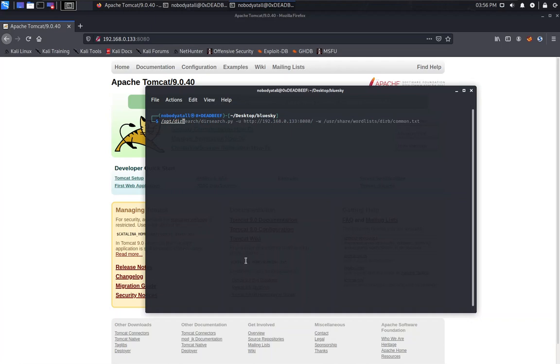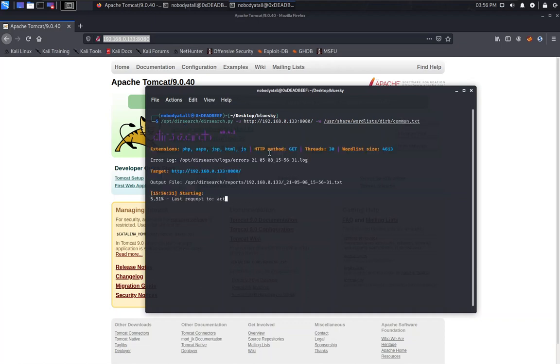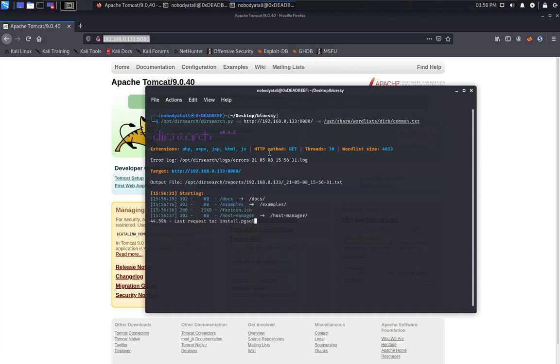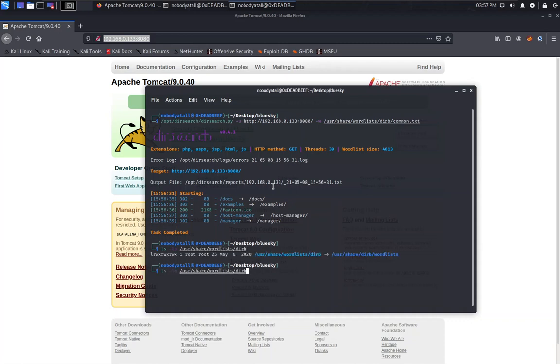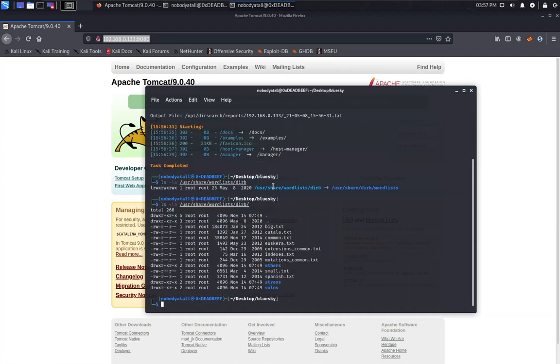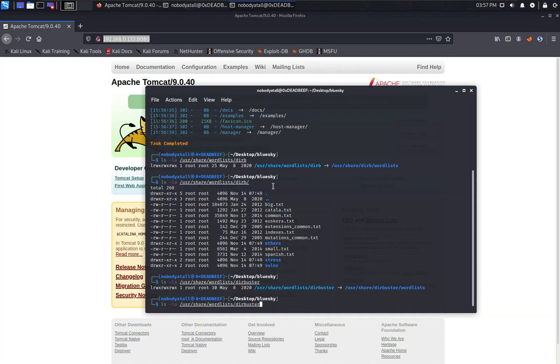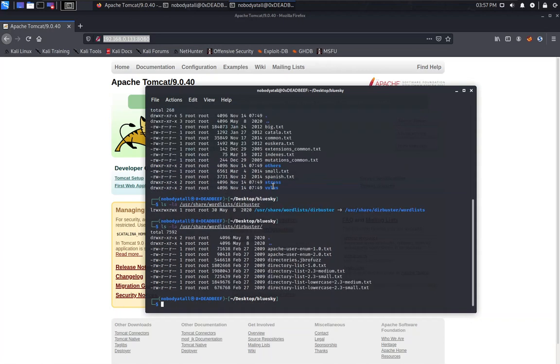Let's try to check out the directory fuzzing first. We're going to use dirsearch, and we're going to use the common word list first. Actually, all these word lists don't have the keywords to find the vulnerability for this machine.